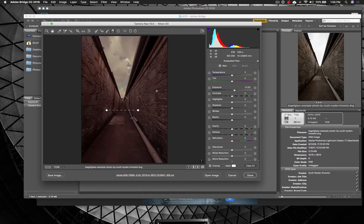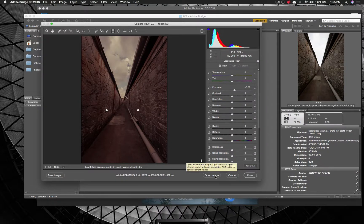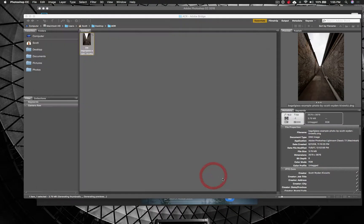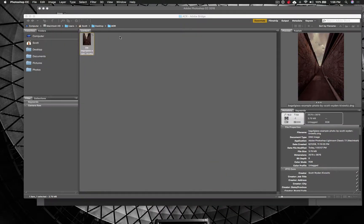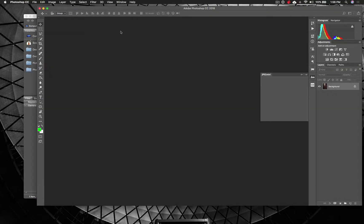That will also do the local adjustments that are included with the Lightroom preset as well, which is really nice that it just combines all that. And then when you're ready to go, you can just hit Open Image.